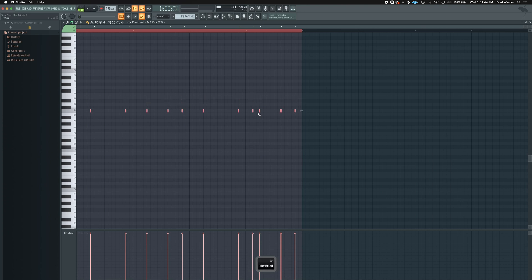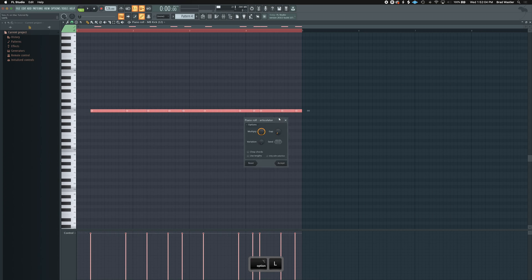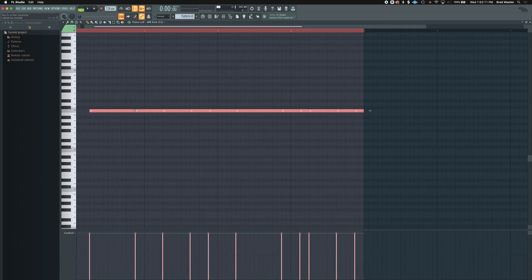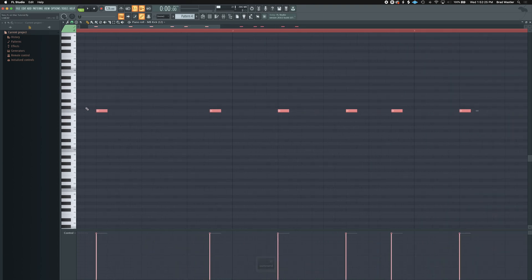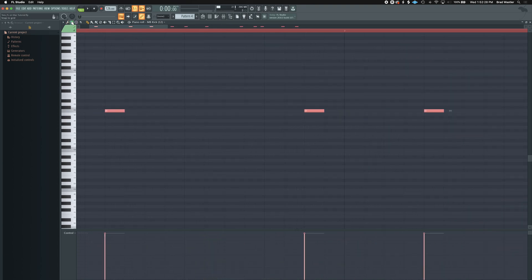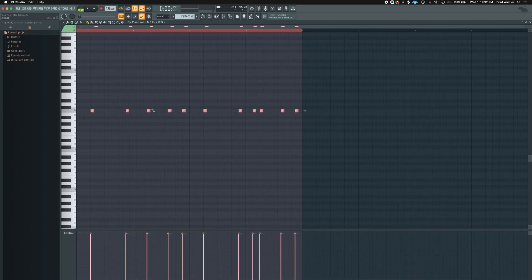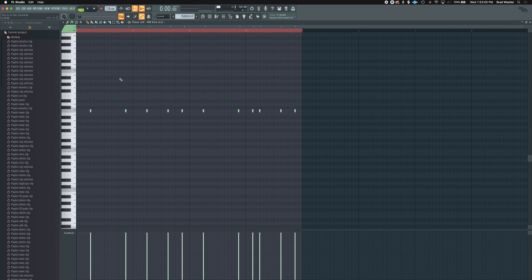Another useful Piano Roll shortcut: to extend all selected notes to the next note (legato), hold Option+L after selecting everything. Also, to shorten all selected notes to the smallest grid size you have selected, press Shift+D. So if you're on Step, Shift+D shortens to a step; if you're on a half beat, it shortens to a half beat.